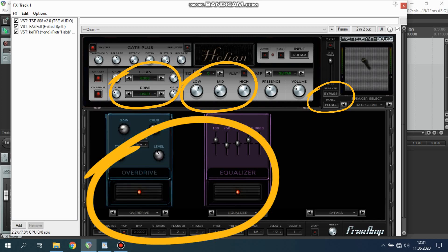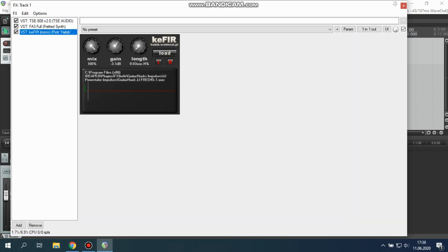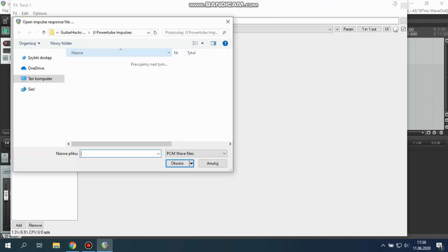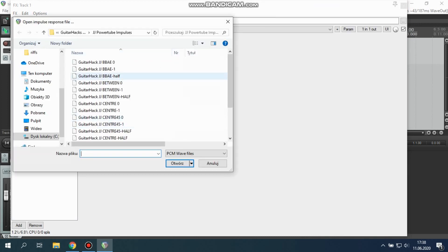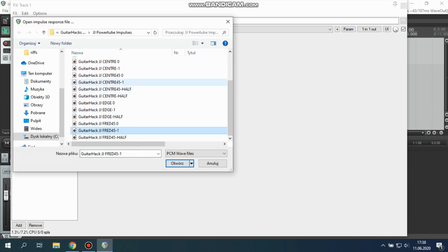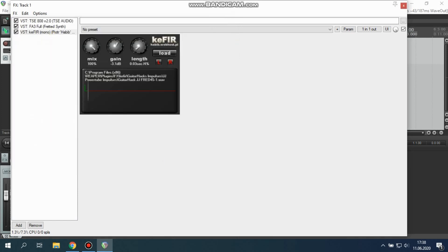Next plugin is Kefir. Anyway, Kefir in Poland means sour milk, so it's cool. Alright, click load and choose sound. Mine is JJ fret 45 1, and my settings of mix, gain, and length.